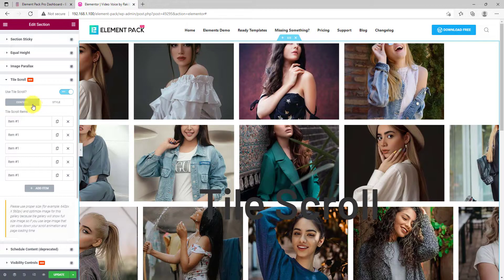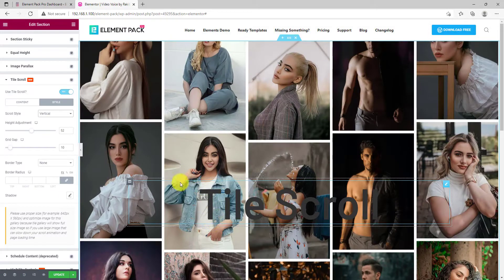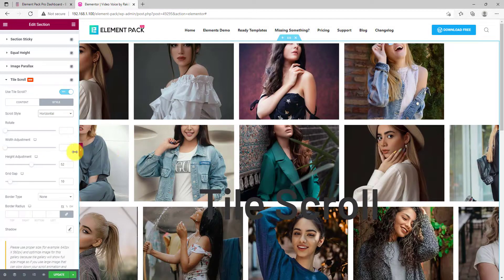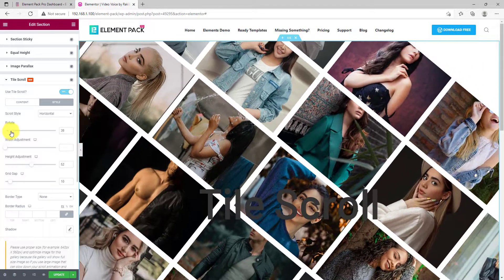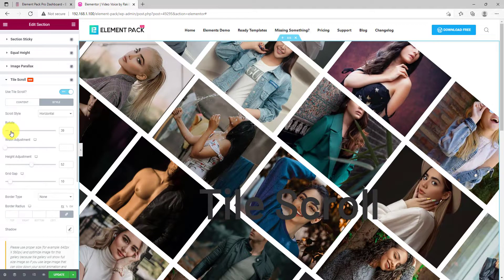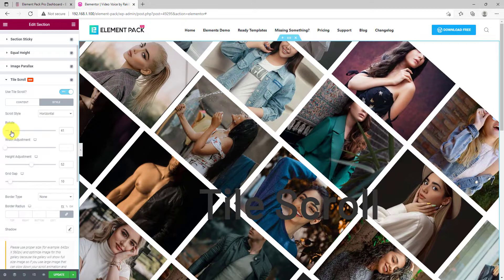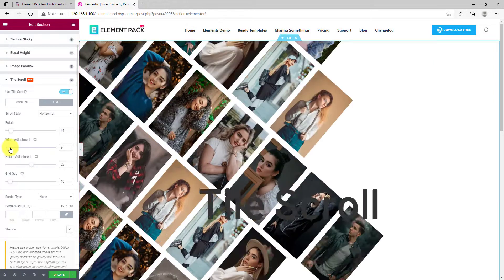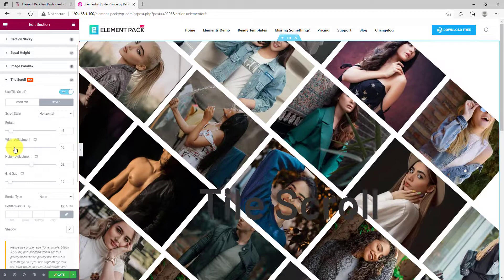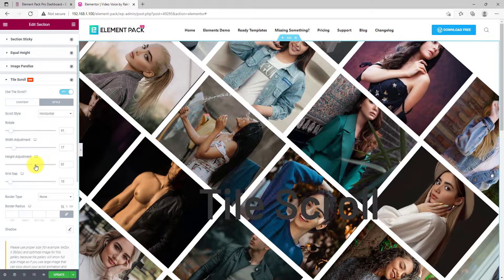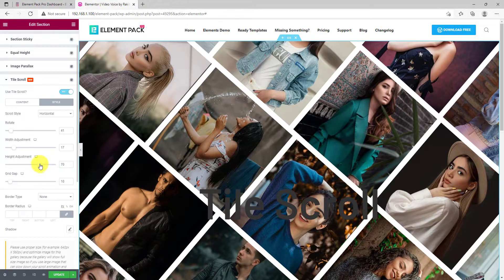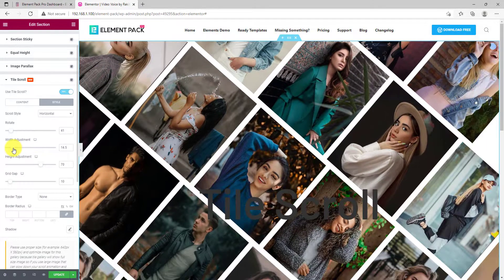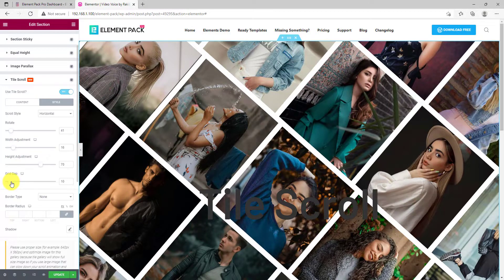When you are done with that, go for the tile subsection. Here you can change the alignment of the tile between vertical and horizontal. Right below, you can rotate the tiles using the first scrollbar. Then comes the width adjustment of the tile images. Right below is the height adjustment scrollbar. Use both to make a perfect balance between the height and width of the tiles. You can also adjust the column gap between the items and images.